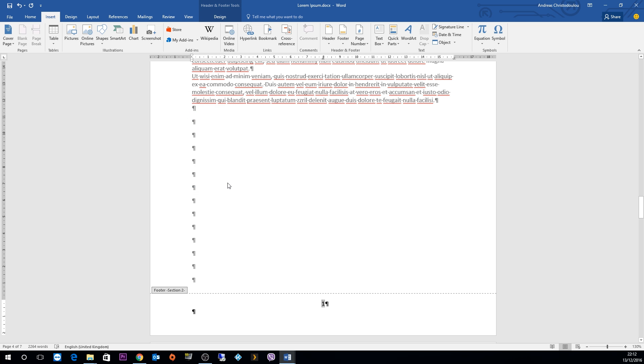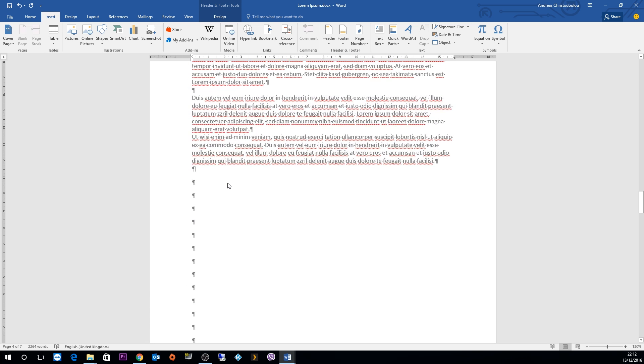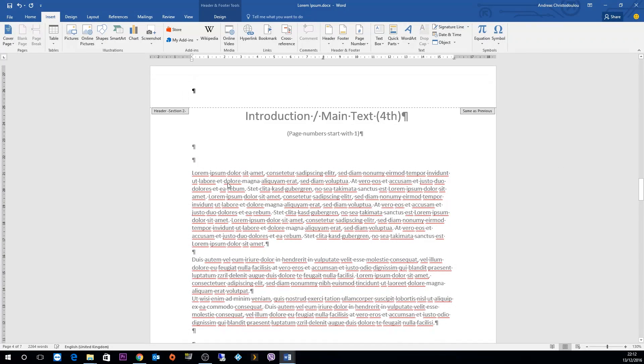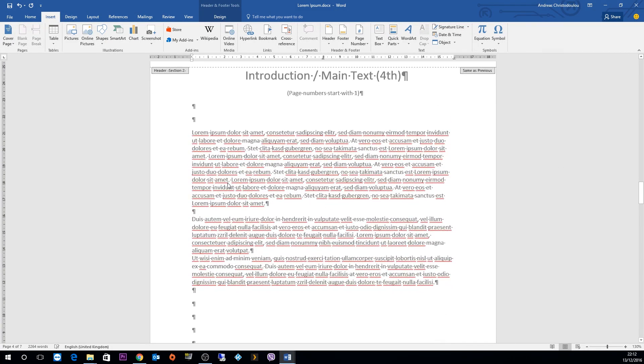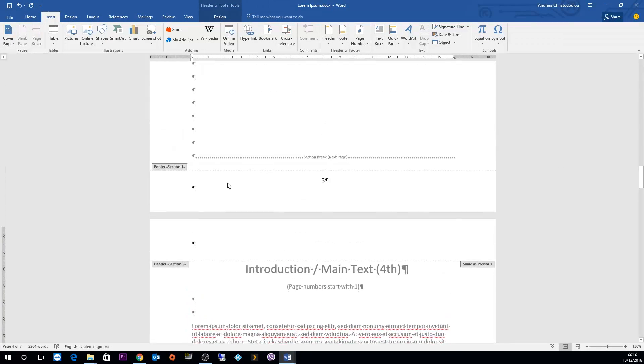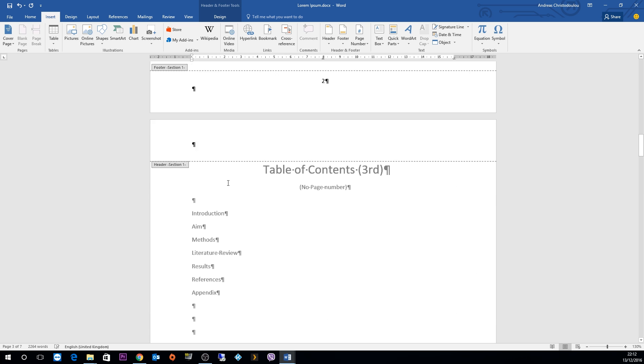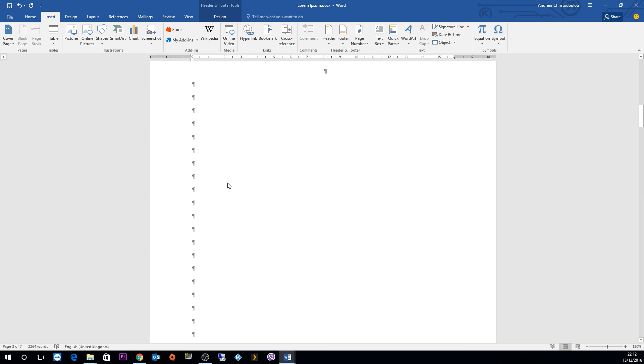As you can see, the introductory page has been renumbered to page number 1, and the previous pages have the previous numbers because this is two sections. And it's page number 3, 2, and 1.